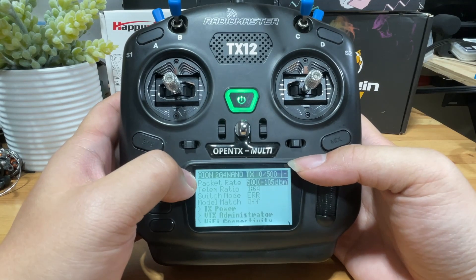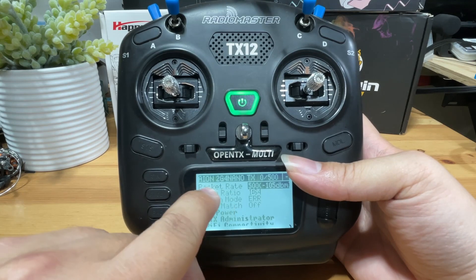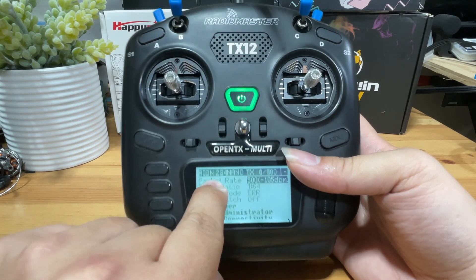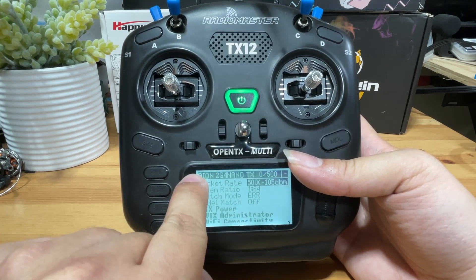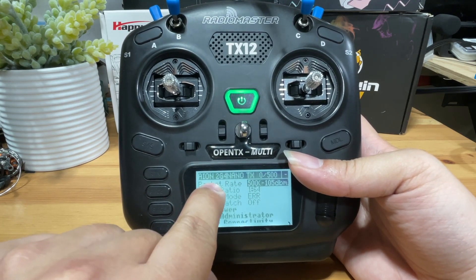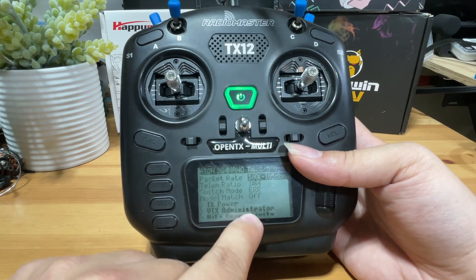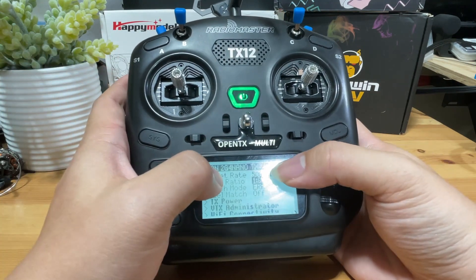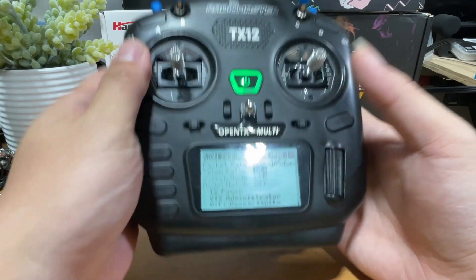To flash your external module, it should be fairly easy as generally your target is going to be displayed right here. So the one we have is the ION 2 GHz, let me make it brighter, 2 GHz for Nano TX.